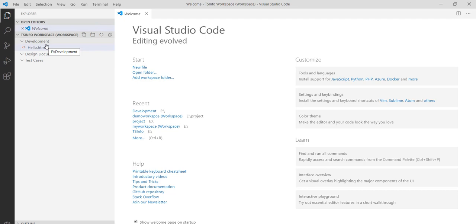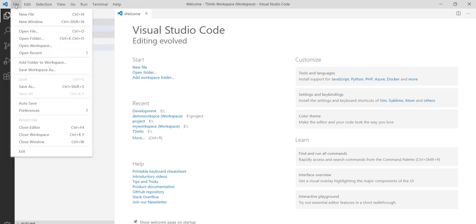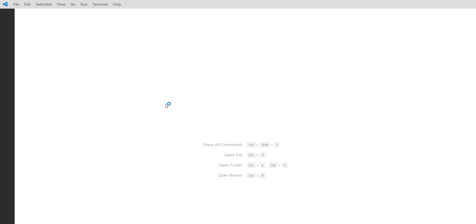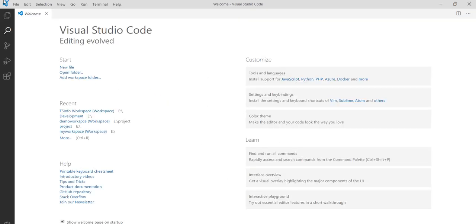But I always prefer to create a folder and then work everything on that. I will show you in the next video. Anytime you can close this workspace, you can see here this is your blank Visual Studio Code.